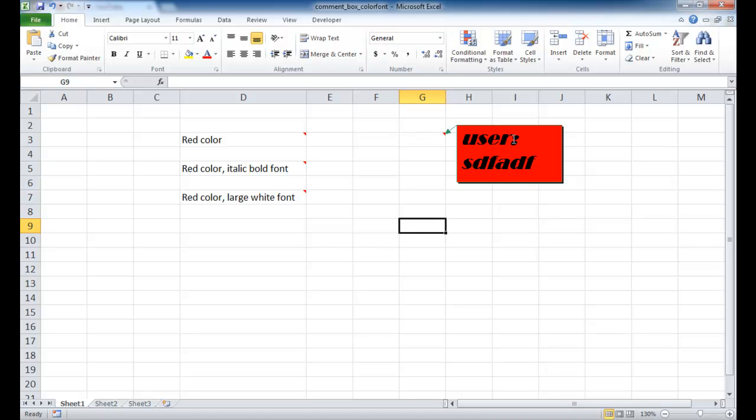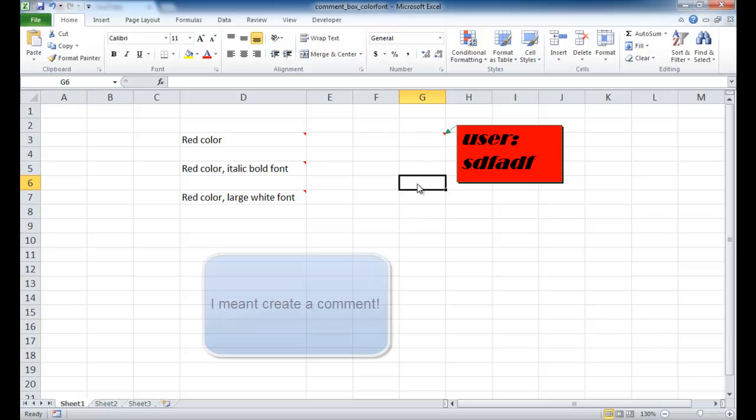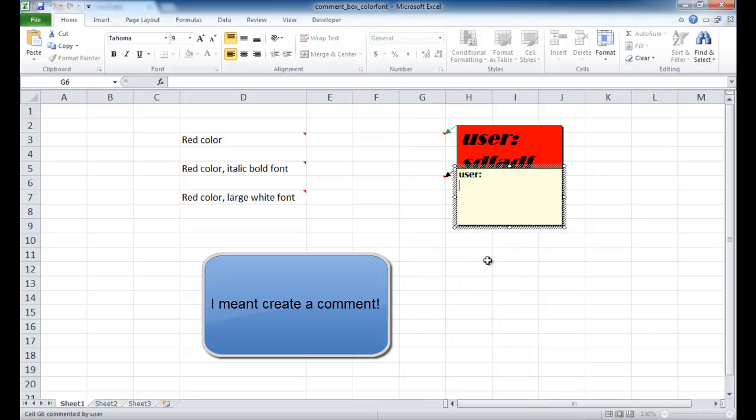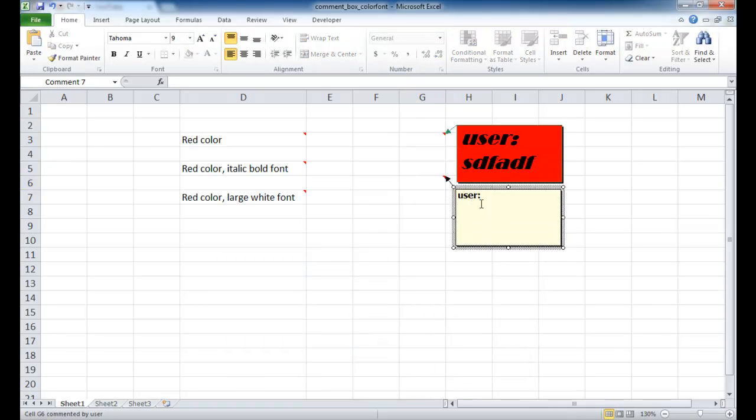So let's say that we want our comment boxes to always show up in a red color with a black background and maybe a different font and larger font size. And we always want that to happen whenever we create a comment. So it would be kind of annoying to always create a comment and do that change. But there is another way we can do it. What we need to do is go into control panel. So let me show you how.